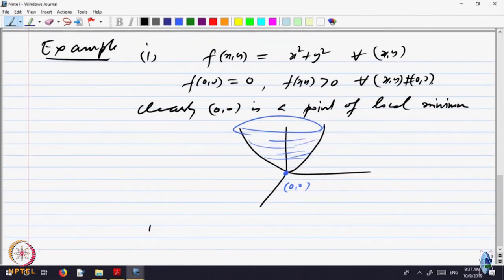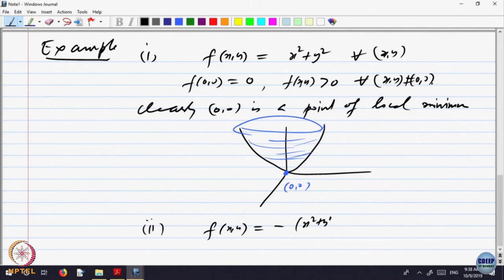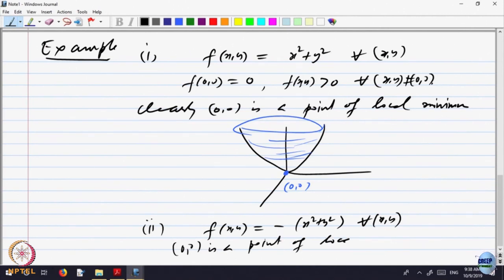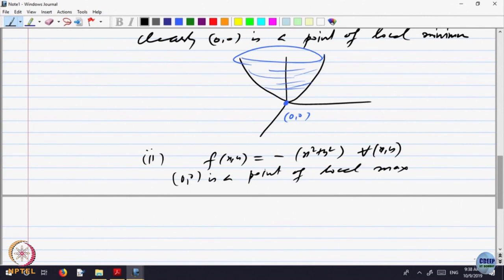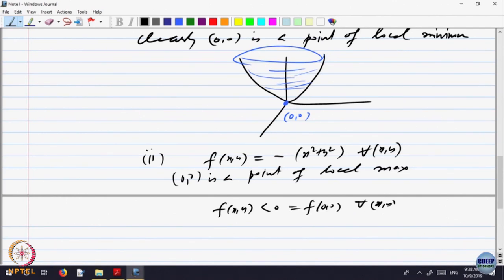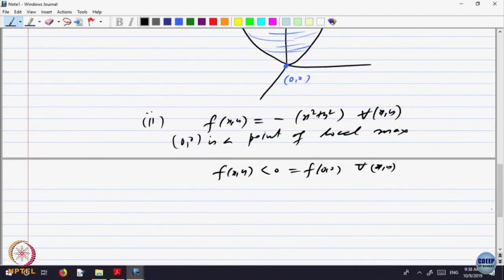For example, if you change F to f(x, y) = -(x² + y²) for every (x, y), then it is just inverting this surface. So (0, 0) is a point of local maximum. At every other point, the value is less than or equal to 0; at (0, 0) the value is 0. So F(x, y) ≤ 0 = F(0, 0) for every (x, y).